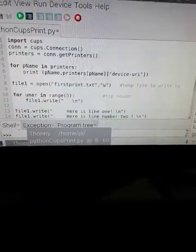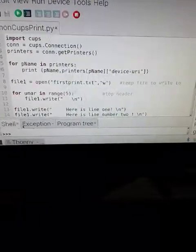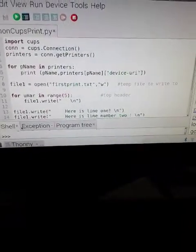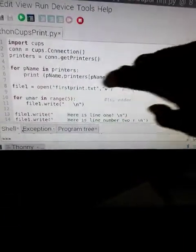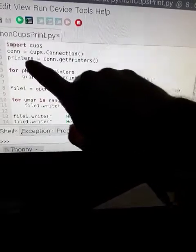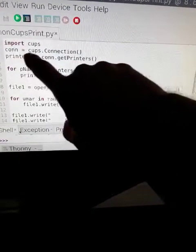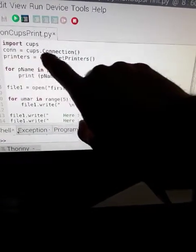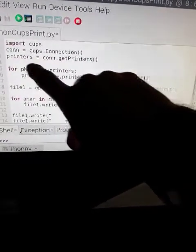Now in Python here's a program. We're going to import CUPS, con equals CUPS dot connection.